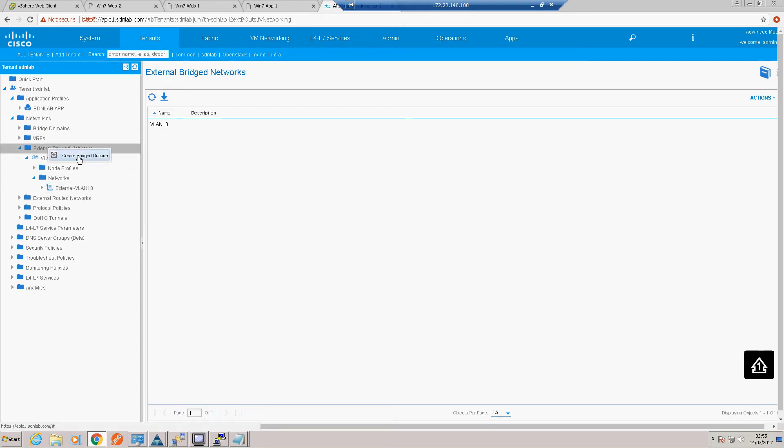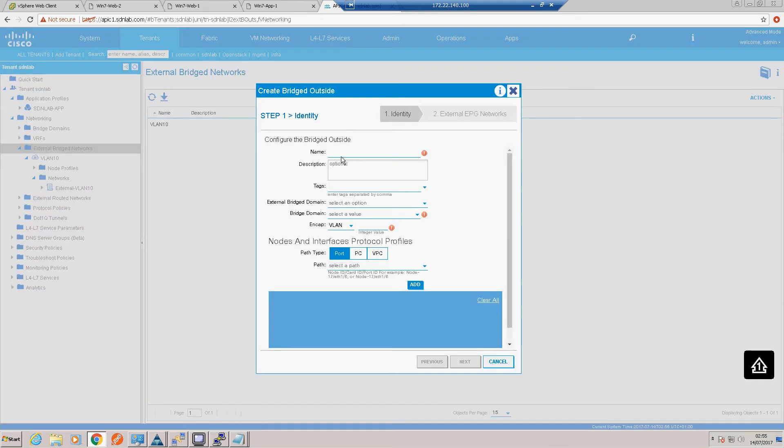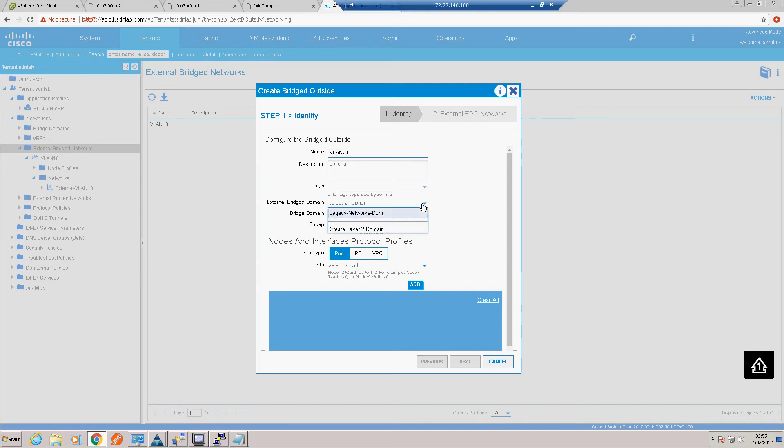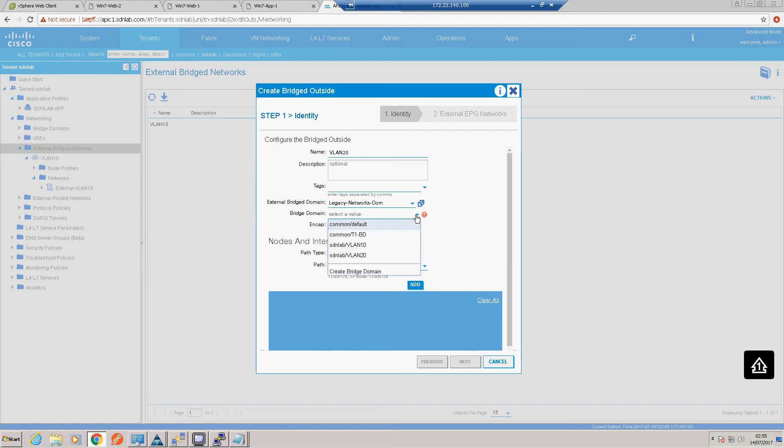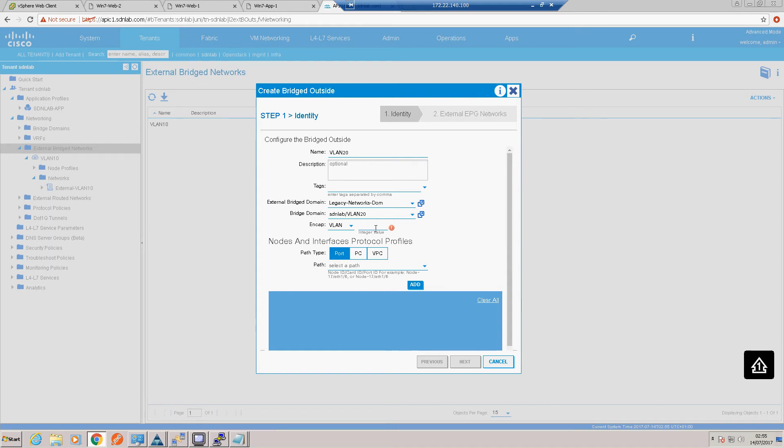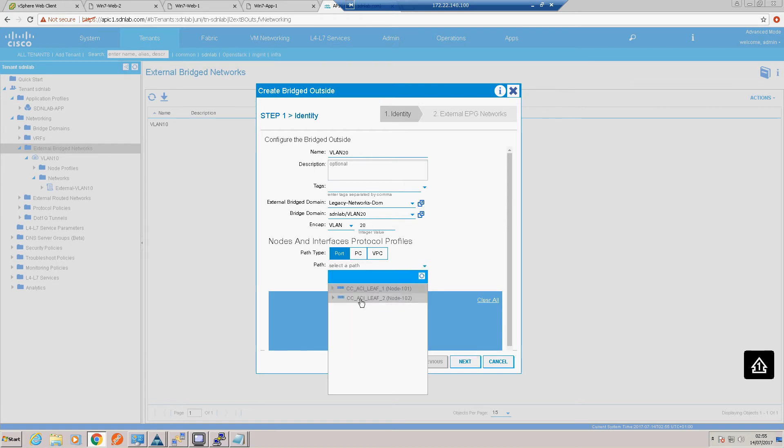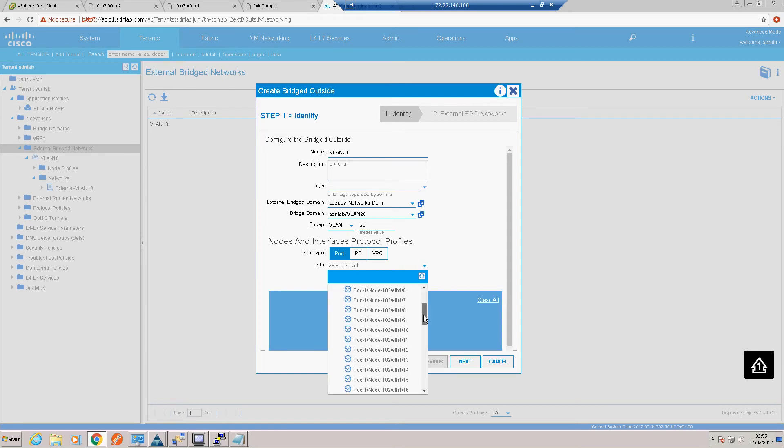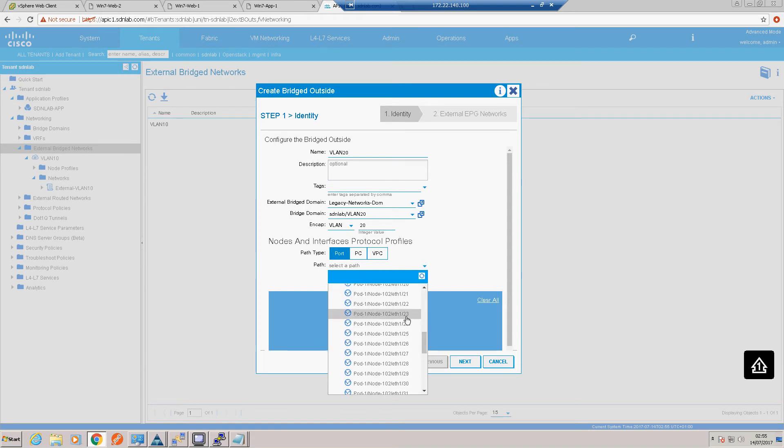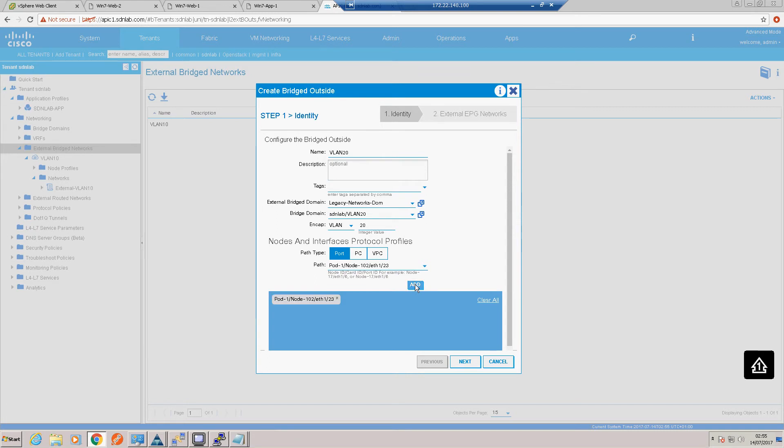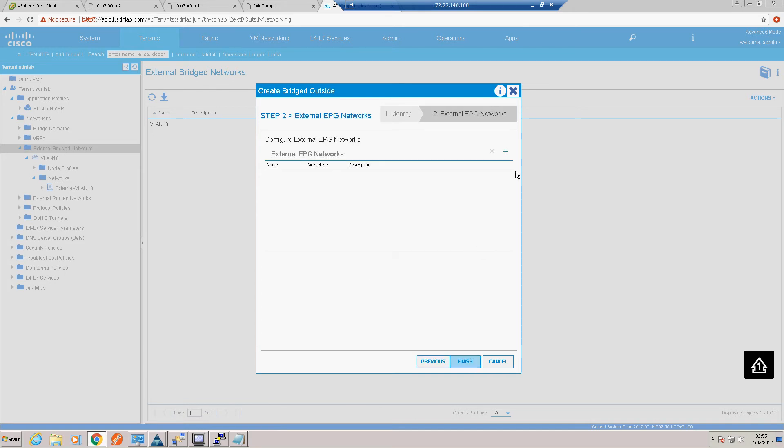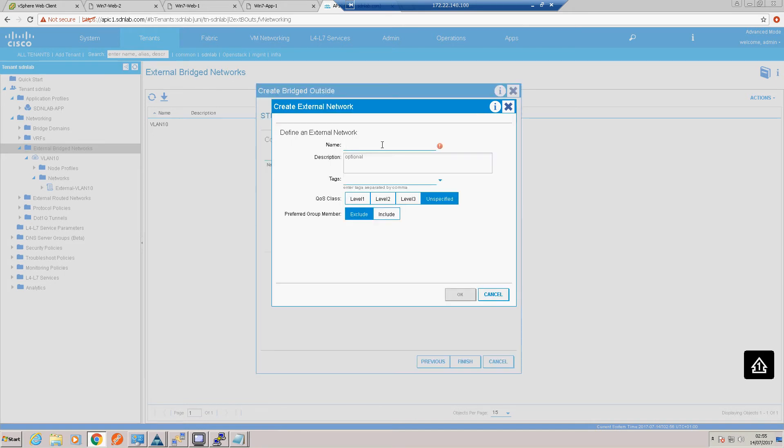Okay, finish. So there's our VLAN 10 external bridge domain with our external VLAN 10 network, our external EPG. So let's do the same for VLAN 20. So call this VLAN 20 external bridge domain, is the same one, legacy networks domain. Our internal bridge domain will now be our VLAN 20 bridge domain. And again, the encapsulation has to match the tagging on the external layer 2 switch, so that will be 20. Again it's a single port, and against the same port, node 2 port 23.